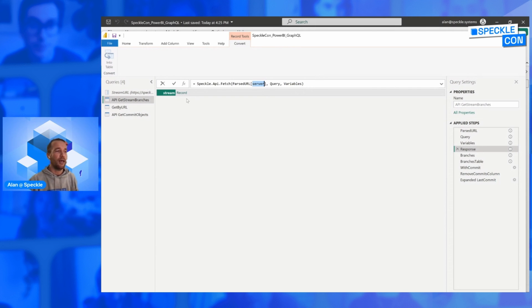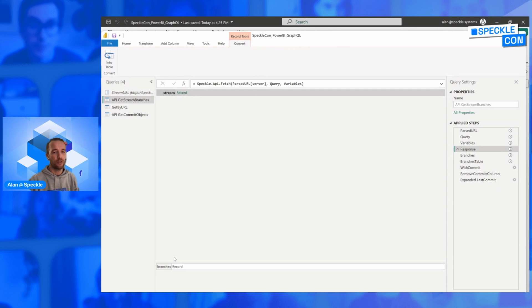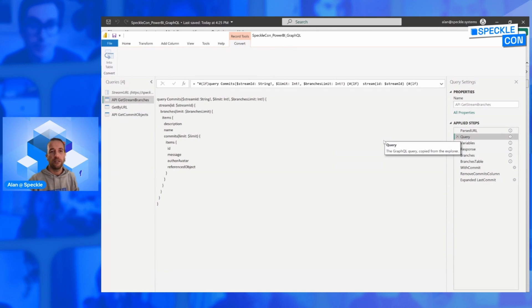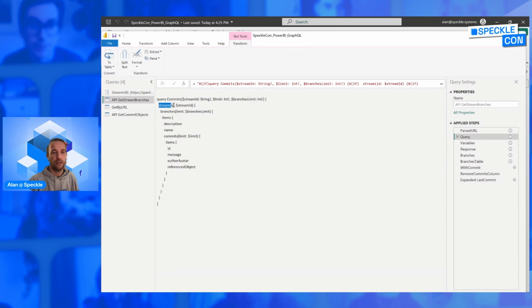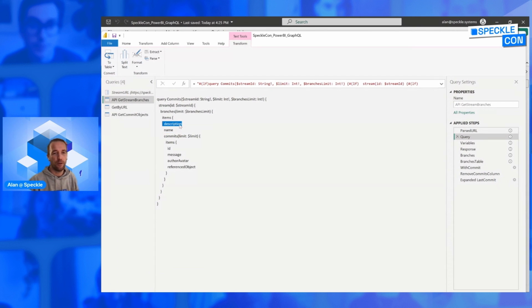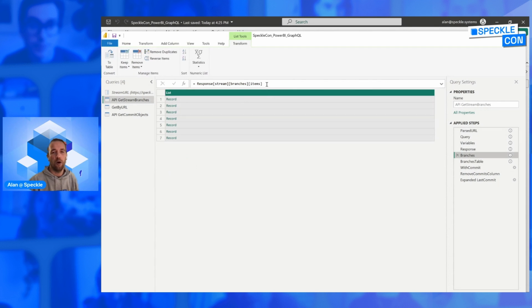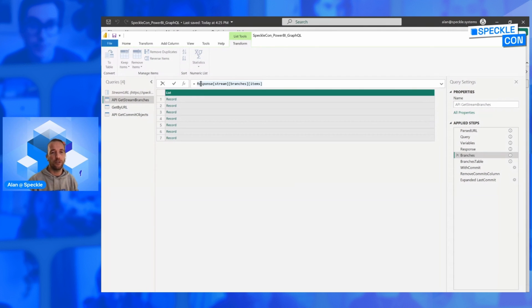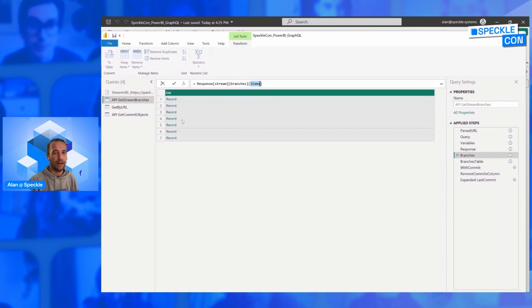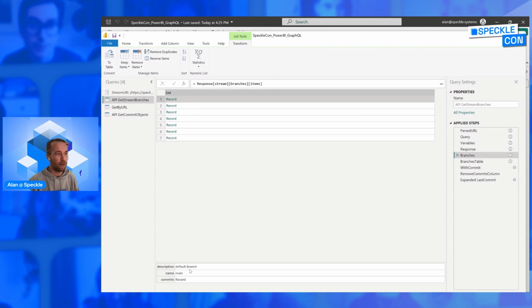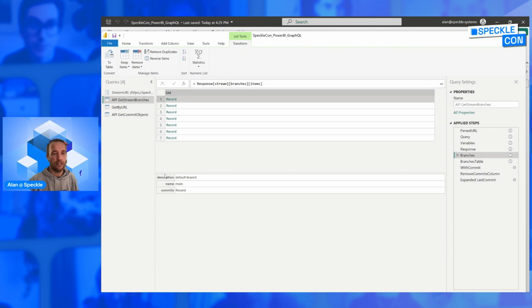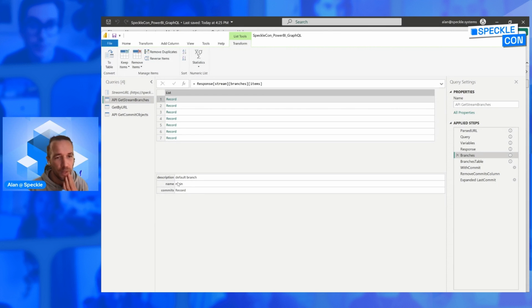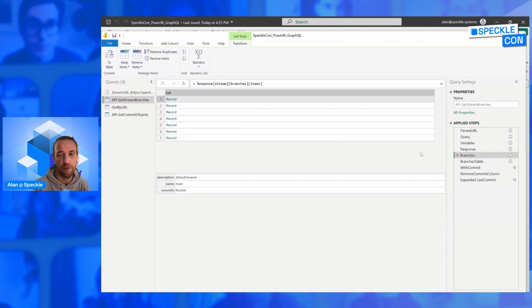And this returns, likewise it does in GraphQL, it returns a structured record that contains the same structure as your query. So in this case, we have stream, branches, items, and then we have for each item, a name, a description, and a set of commits. So we need to operate on that in Power Query. So from our response of our fetching operation, we get the stream, the branches, and the items. And then those items return a flat list of now Power Query records, which contain the description, name, and commits of the branch in question.